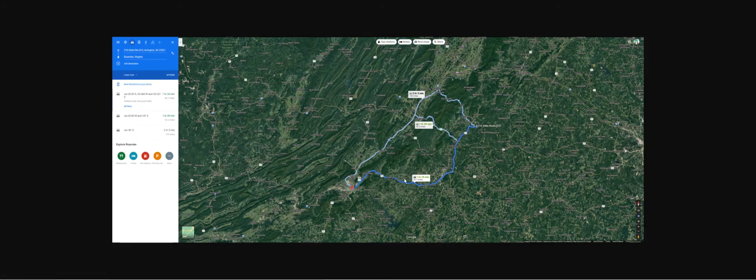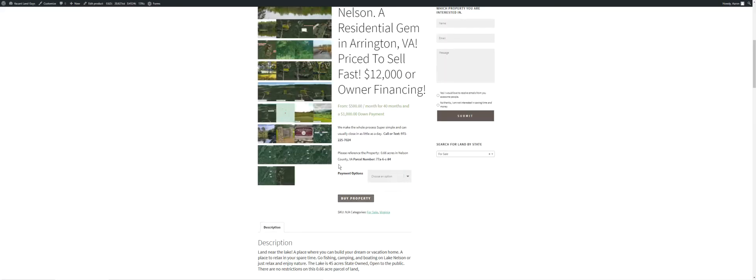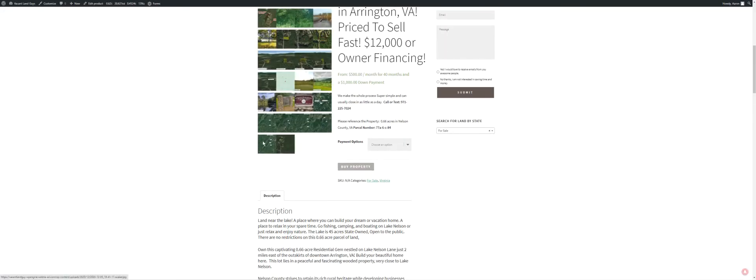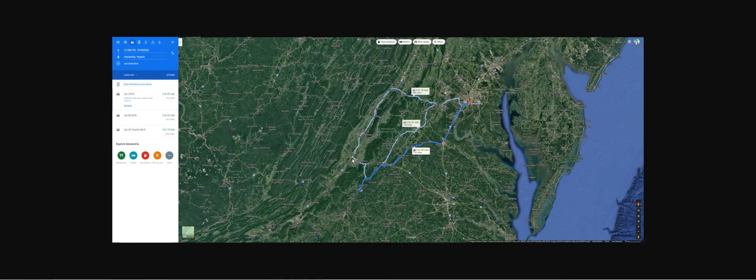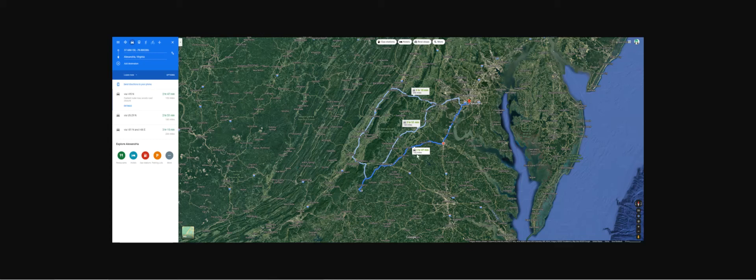Roanoke, an hour and thirty-four minutes to Roanoke. DC is close by, Alexandria basically, Washington DC, two hours 47 minutes is your quickest route.